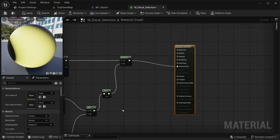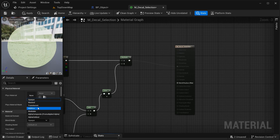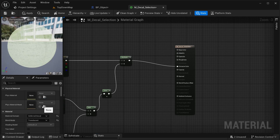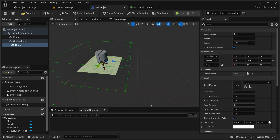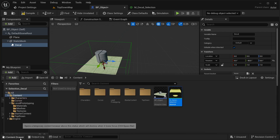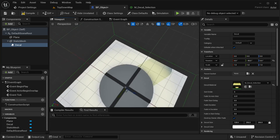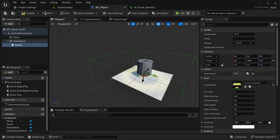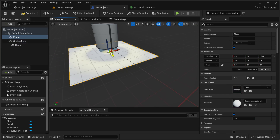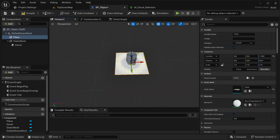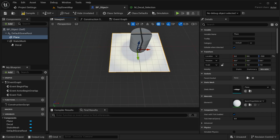One thing very important is that we also need to make modifications to our material domain. I'm going to be selecting Deferred Decal, and then selecting the Translucent decal material blend mode. Apply and save it. Now if I go into our object and place this material into our decal material slot, this is what it will be looking like — I think it's very good, with a ring in the middle and outside as well.